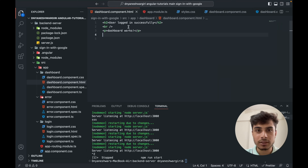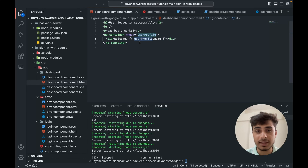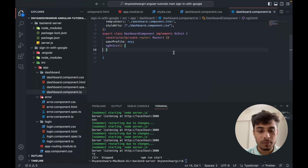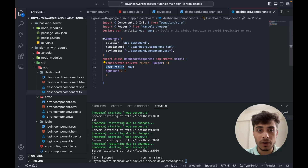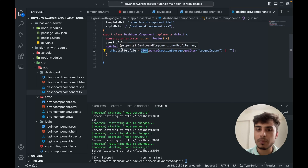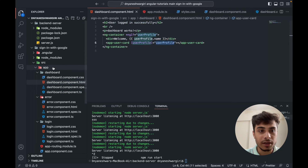With the credential response set up, in the dashboard component HTML I currently just have 'user logged in successfully' text. Now I'll add an ng-container that checks if I have a user profile data object, then gets the name and shows a welcome message. I also want to display a user card showing the profile picture, email, and user ID in a card UI. In the dashboard component TypeScript I declare a userProfile object and assign it the value from session storage, parsed as JSON.